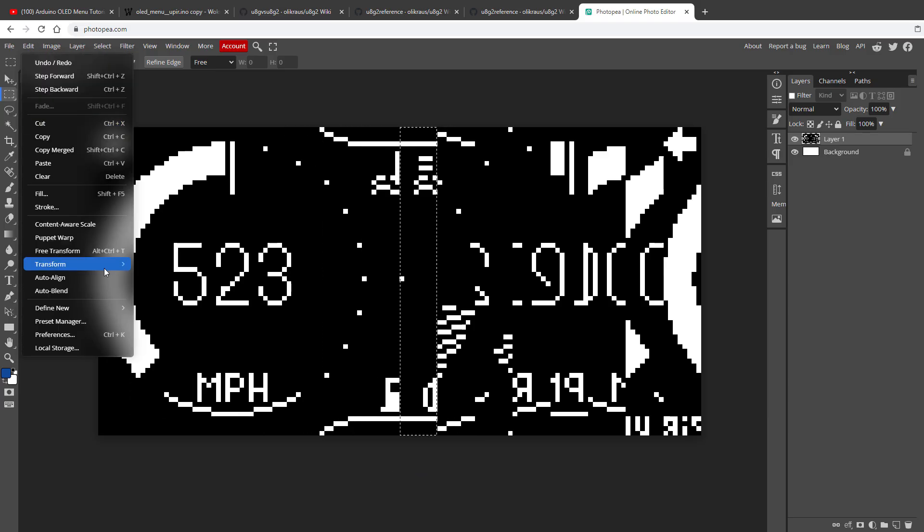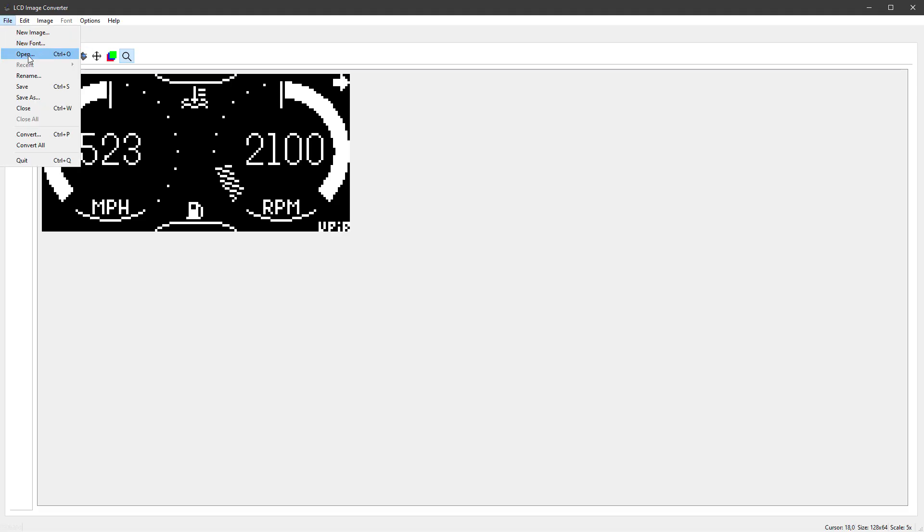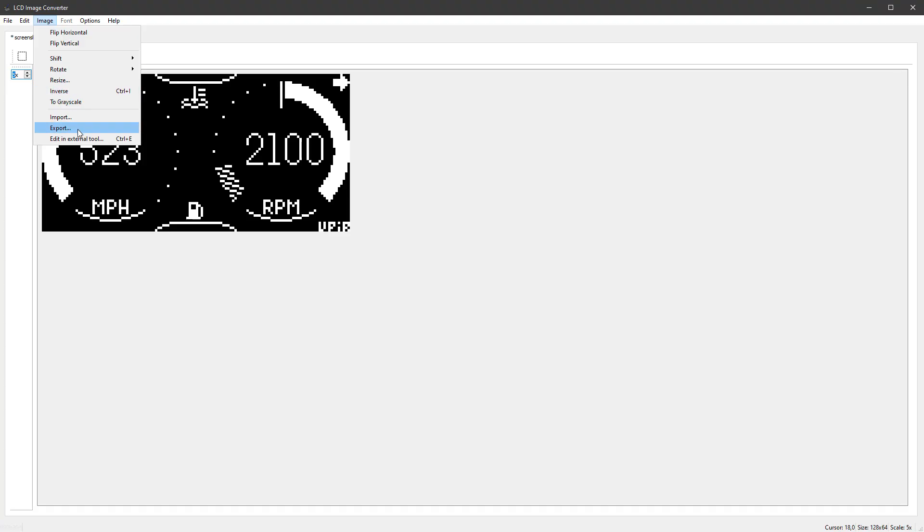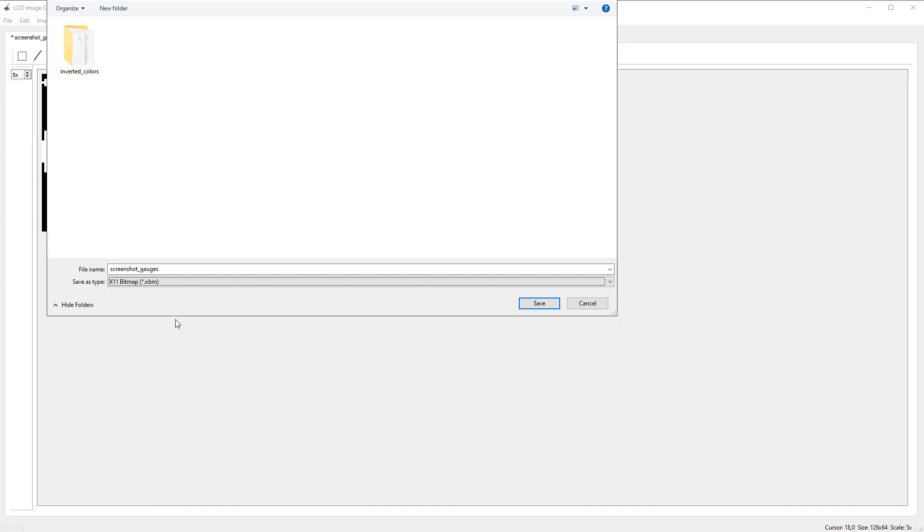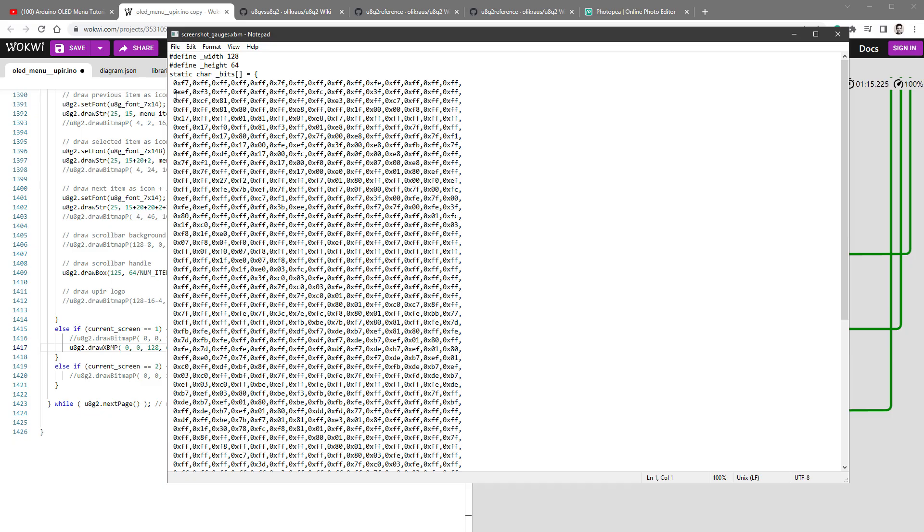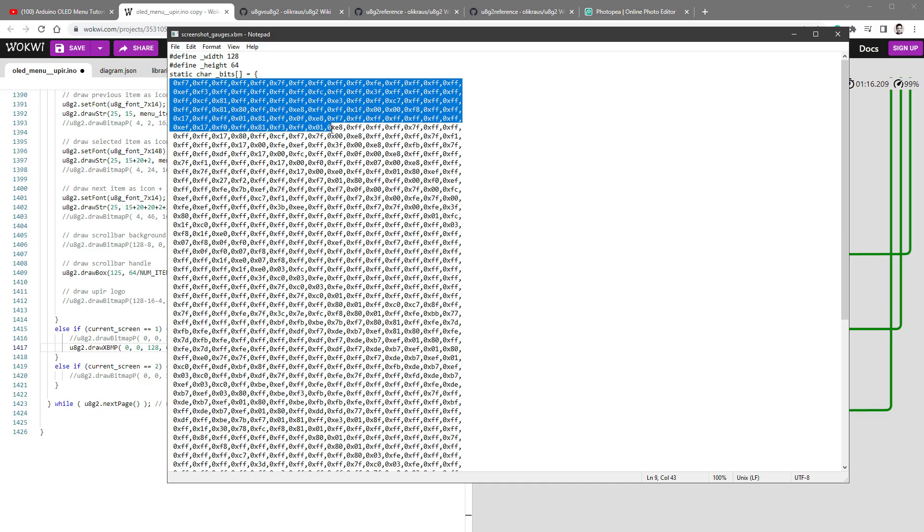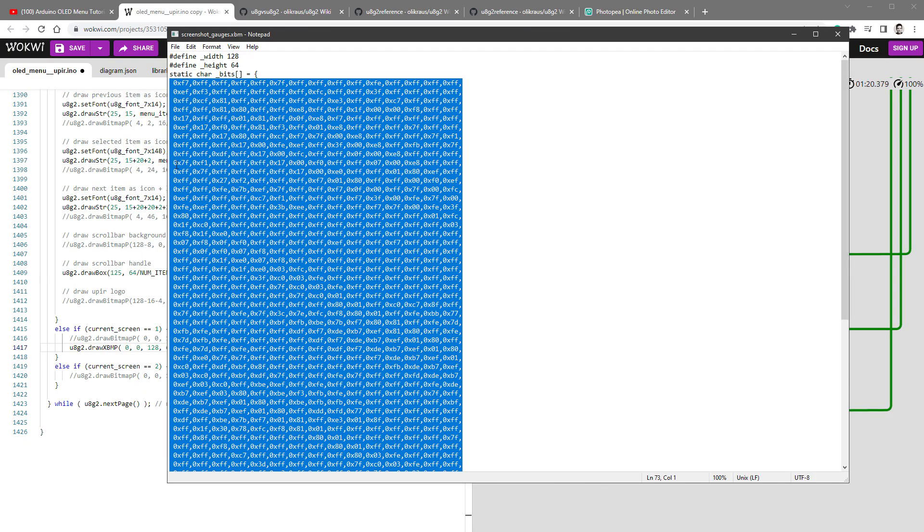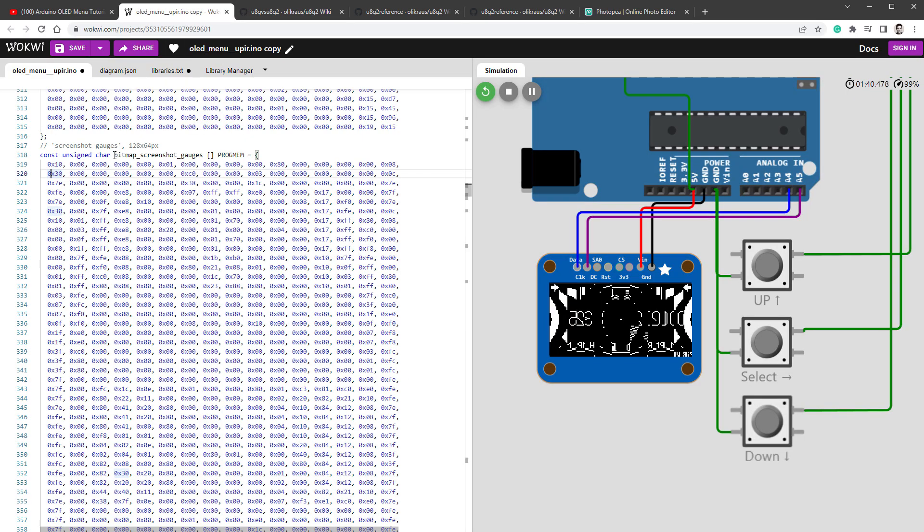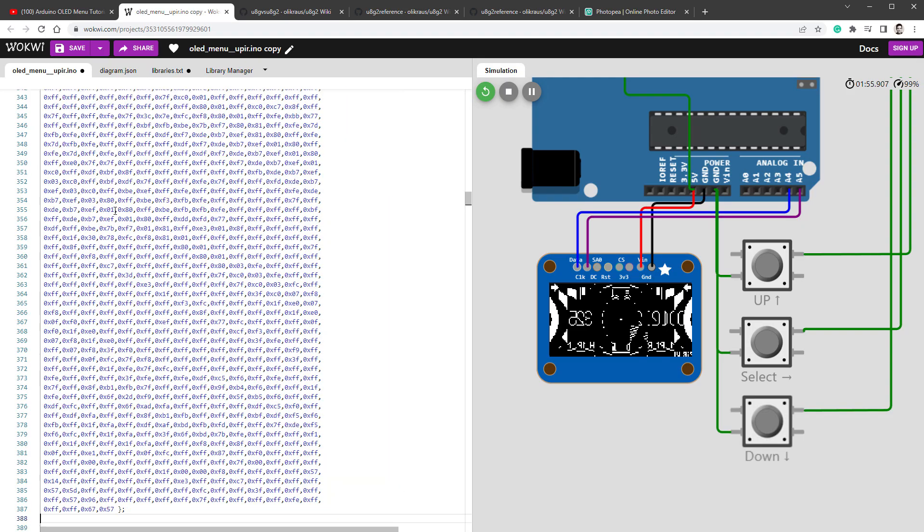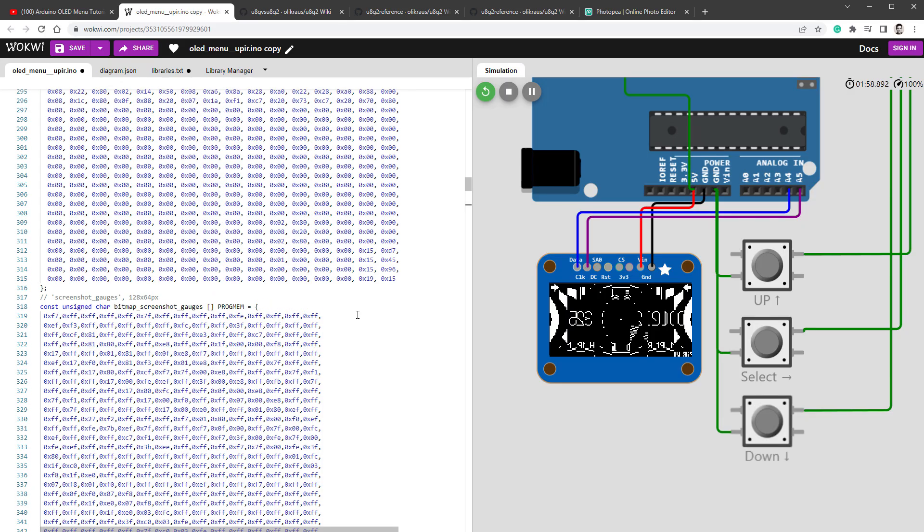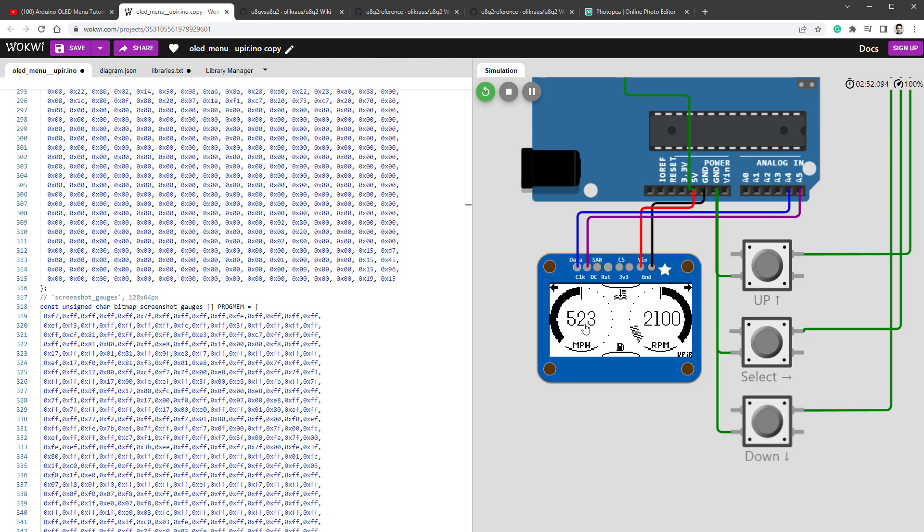And as usual, there are multiple ways how to do that. One way is to use the free utility called LCD Image Converter, open our PNG image and then select image export and export this as the XBM file format. I will save it and then open it in Notepad, which looks like this, and then copy those individual bytes into our code. So I will select this part and replace the old image in our code, which is this one, the bitmap screenshot gauges. So I will remove the old bytes and paste the new bytes. You can see it looks kind of different because there are no spaces, but it doesn't matter that much. Once I restart the simulation and go to the same page, I can see that the image is not flipped anymore, but it's inverted.